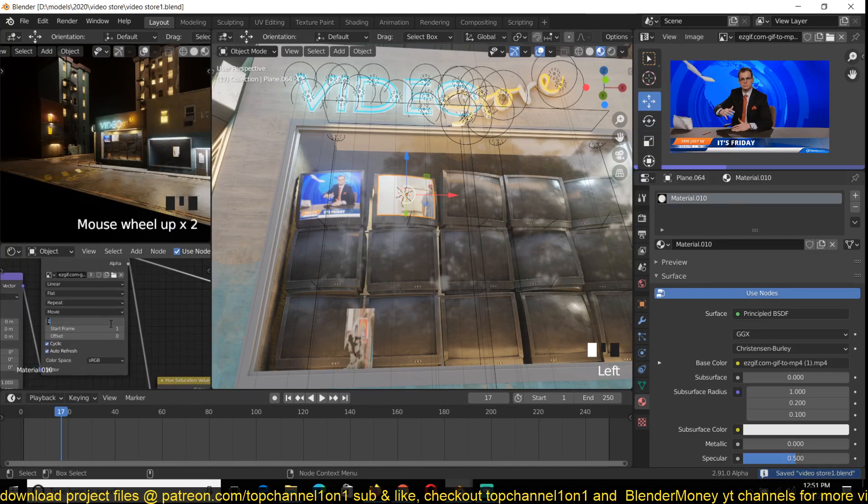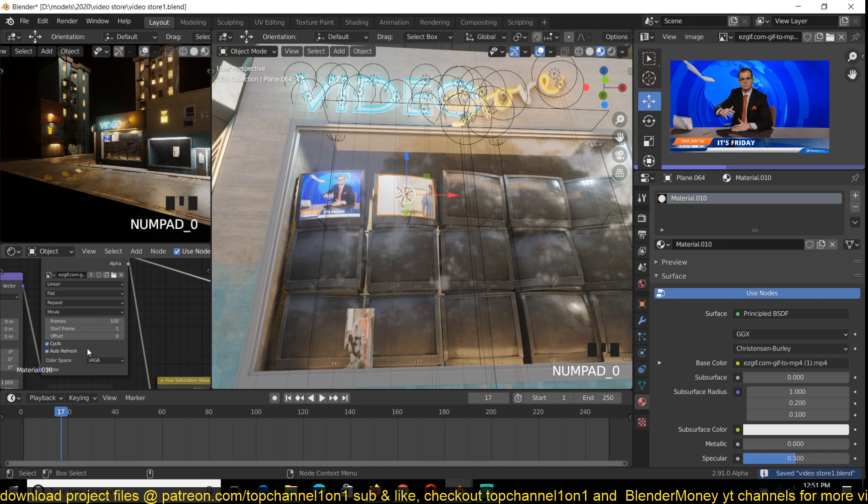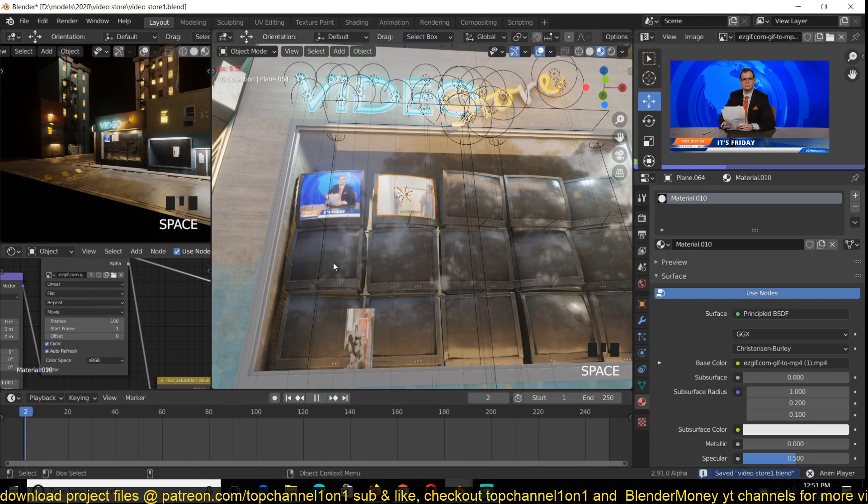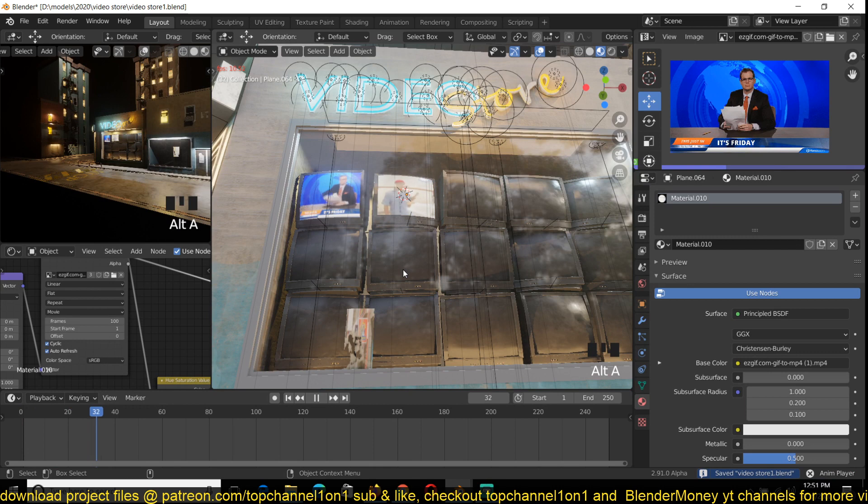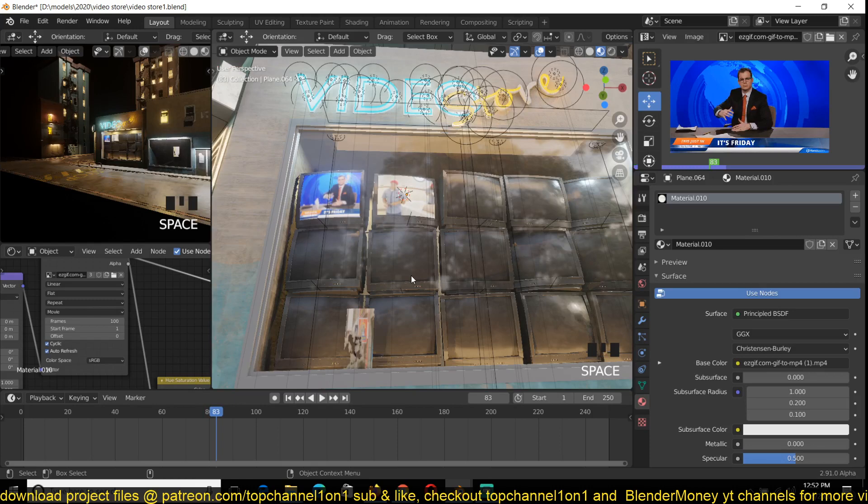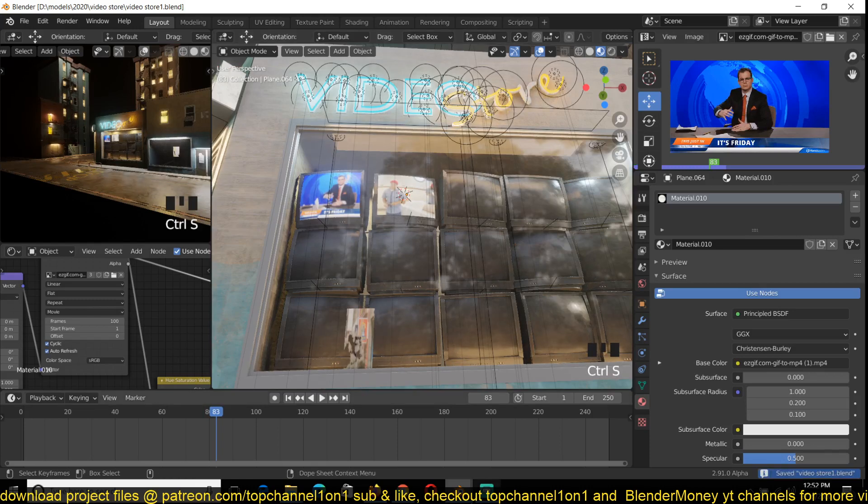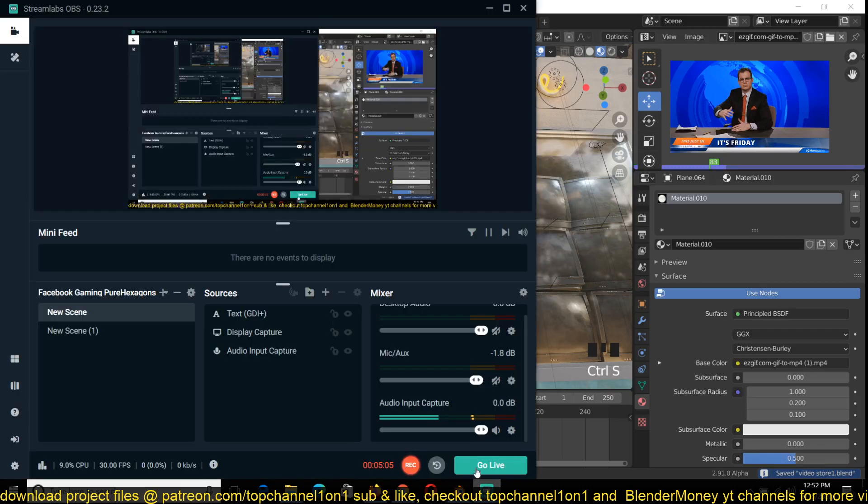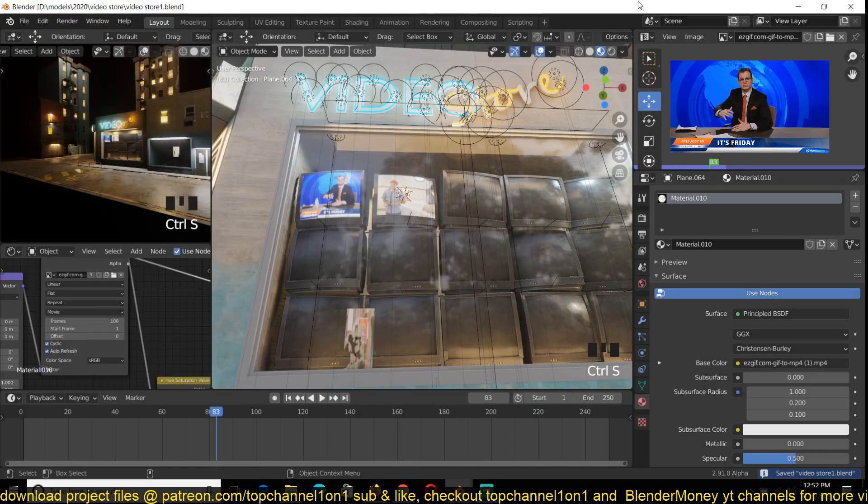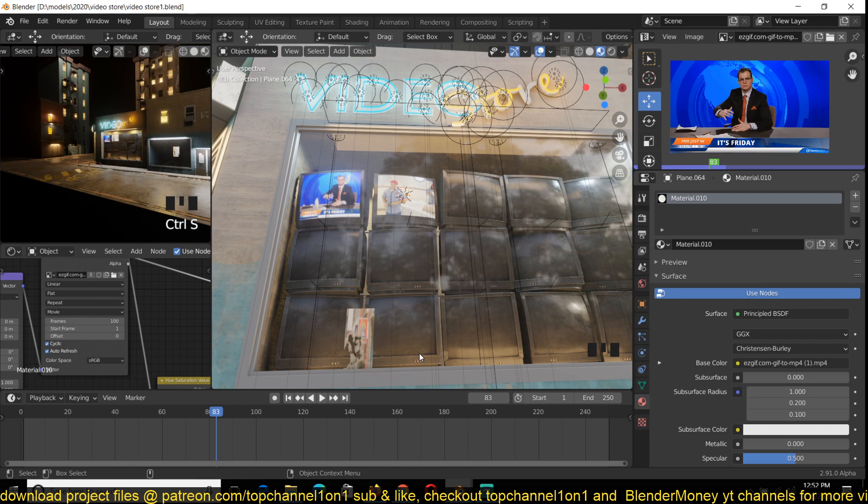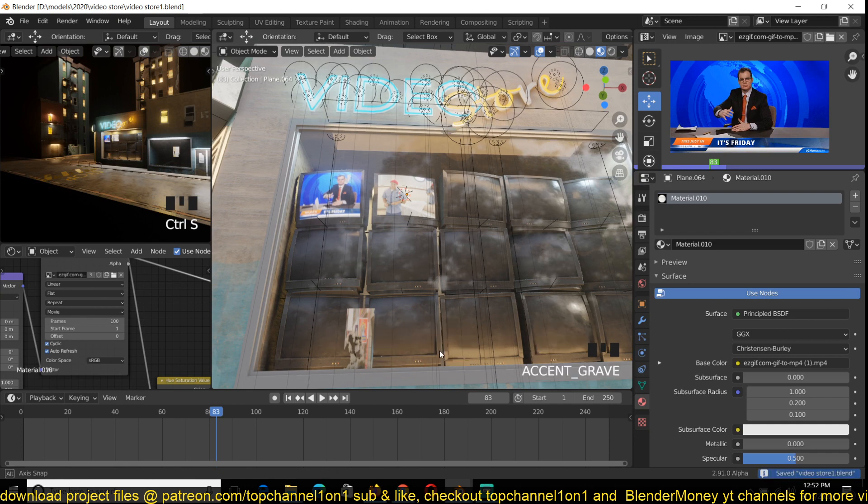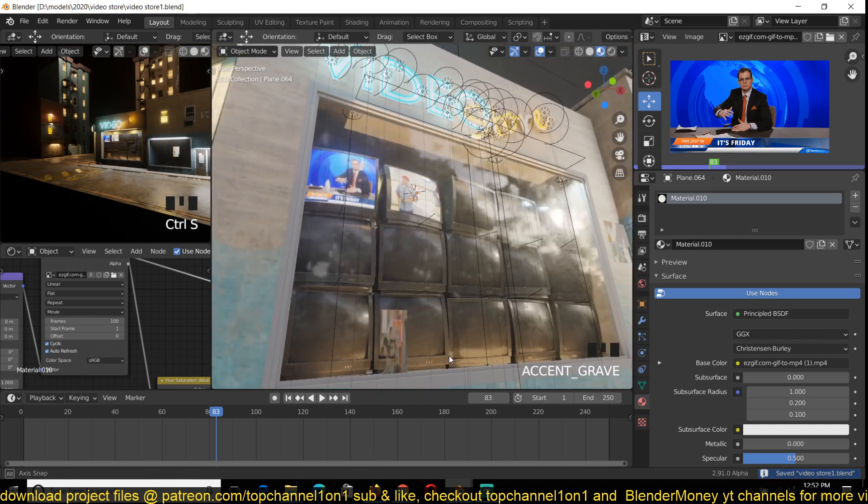All 100 frames should be good like that. So that's how you can import a GIF into Blender. It's a nice trick for you. Thank you for watching. Again, if you want to watch this, I'm going to be premiering this on my second channel Top Channel 111, so you can go there and subscribe.